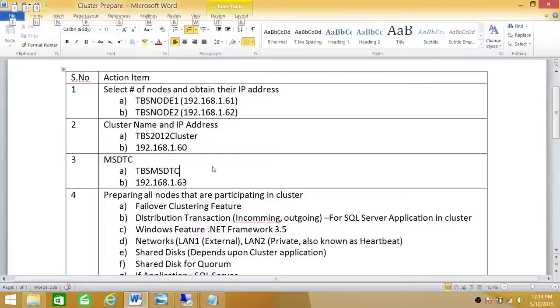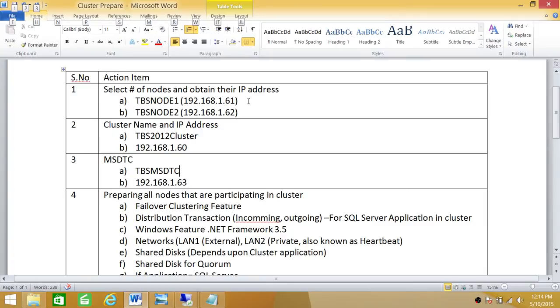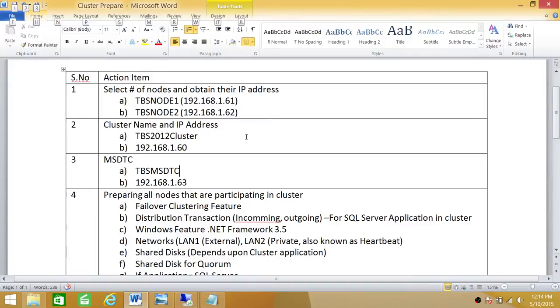Right here is our checklist and we do have action items. Let's go through each action item and talk a little bit about them. First action item we have is selecting number of nodes and obtaining their IP addresses. Keep in mind that any node that you want to add to your cluster needs to have a static IP. In my case in this demo I'm using two nodes, TBS node 1, TBS node 2 and their IP addresses.